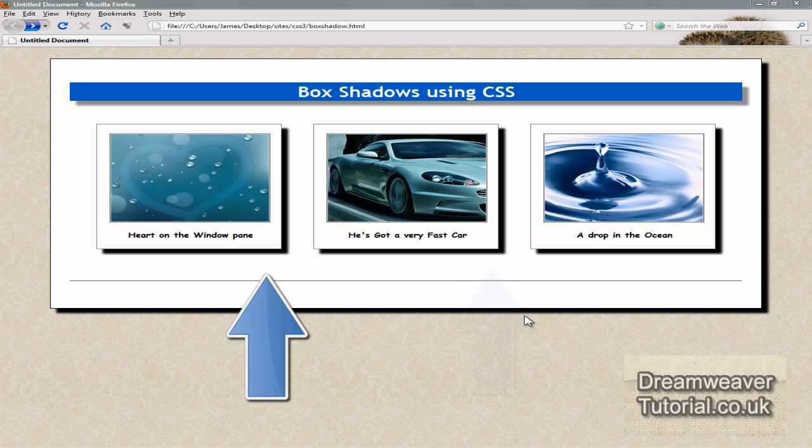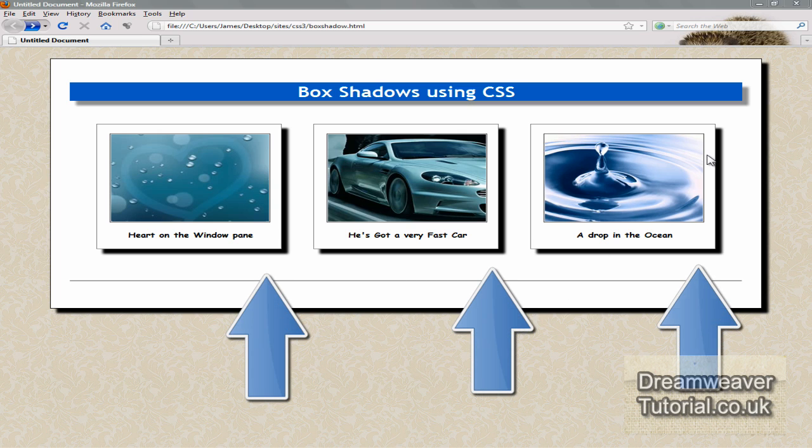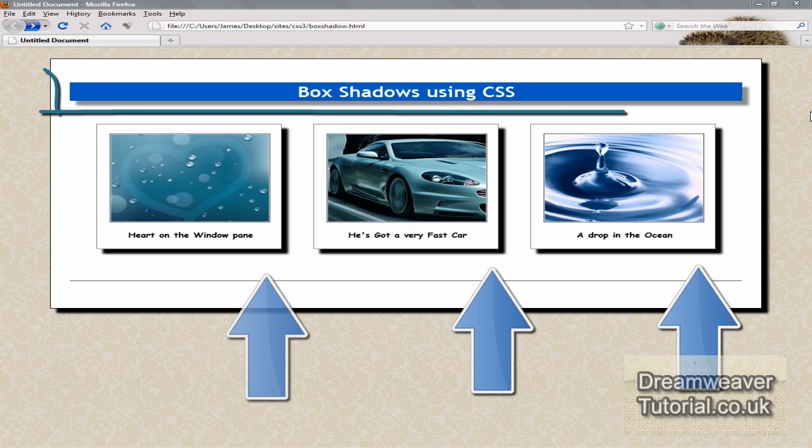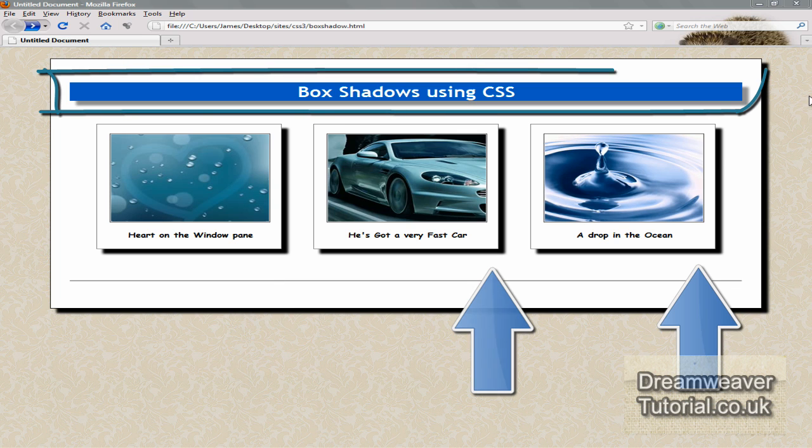Hey everyone, today we're going to be looking at CSS3 box shadows. So we're going to apply shadows to all three of these images and to the title.